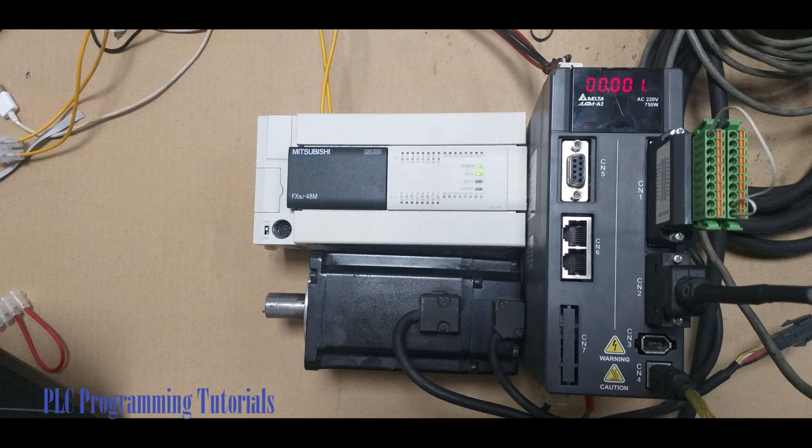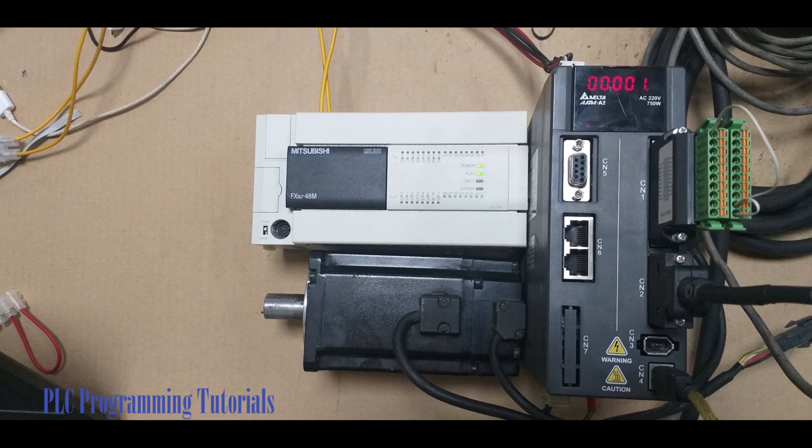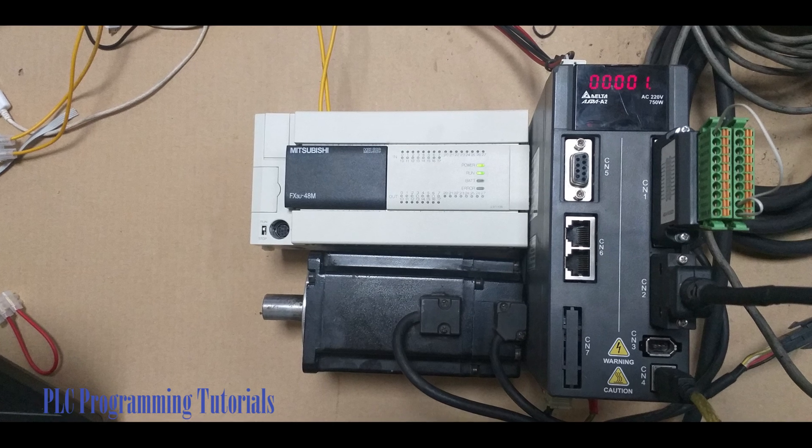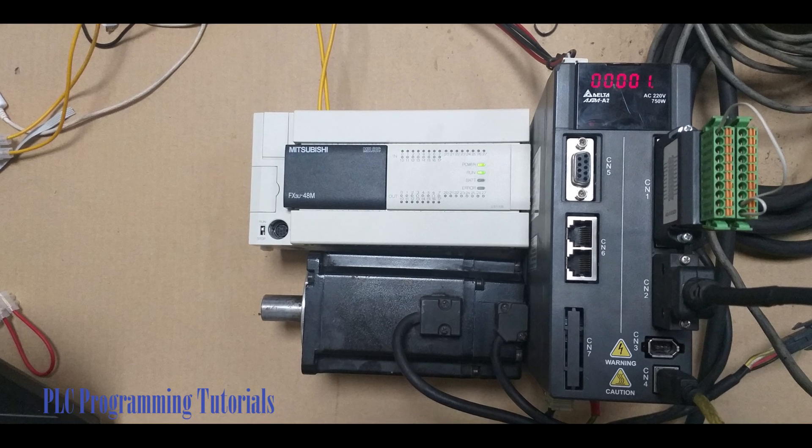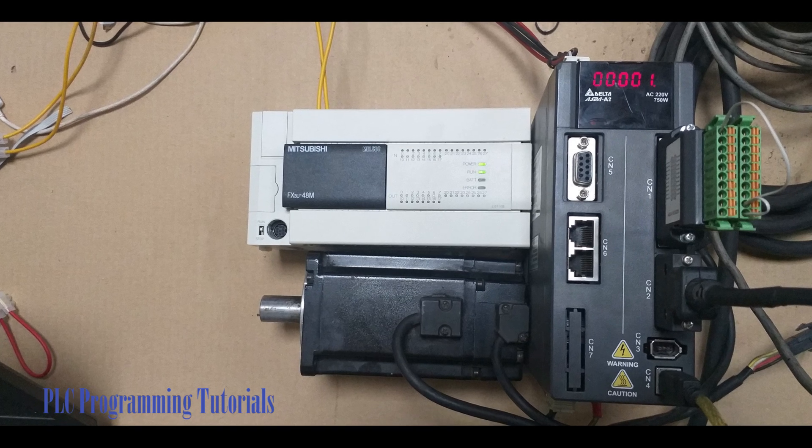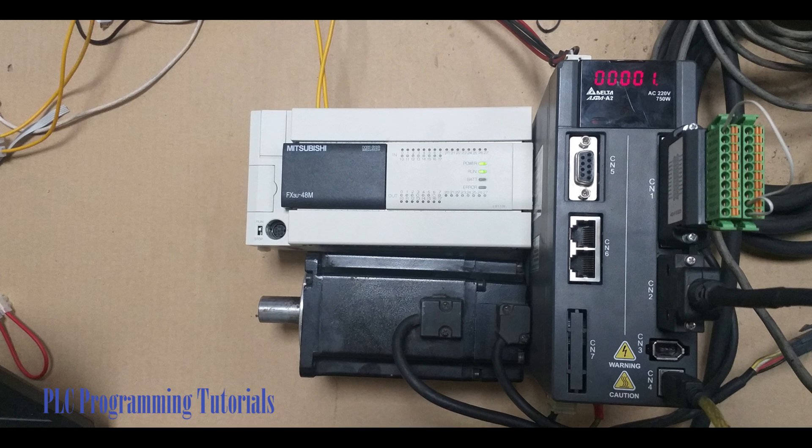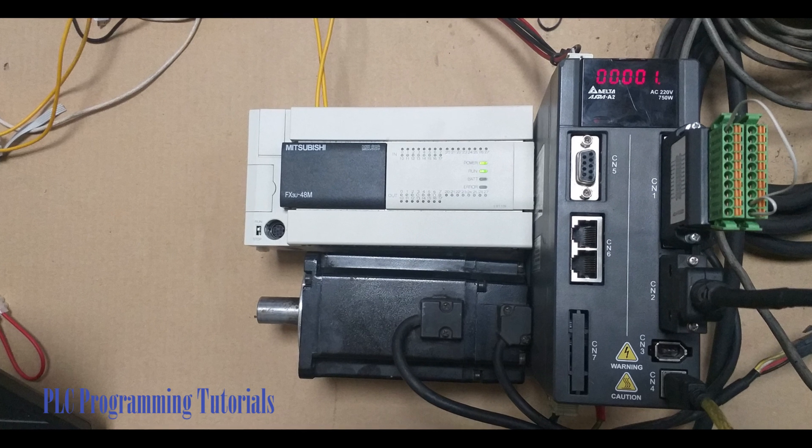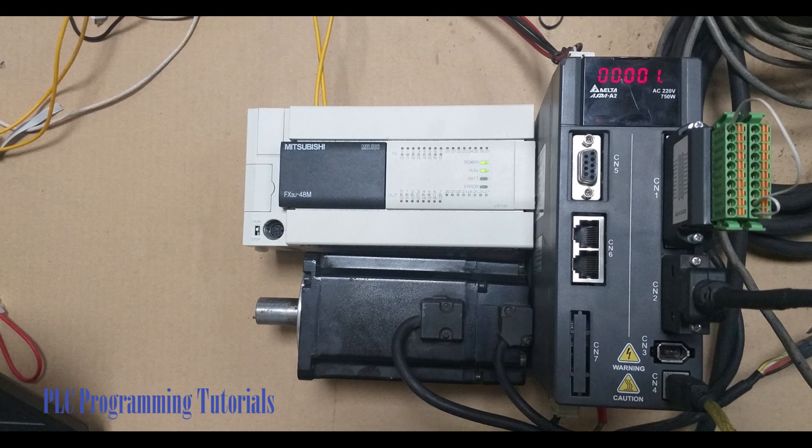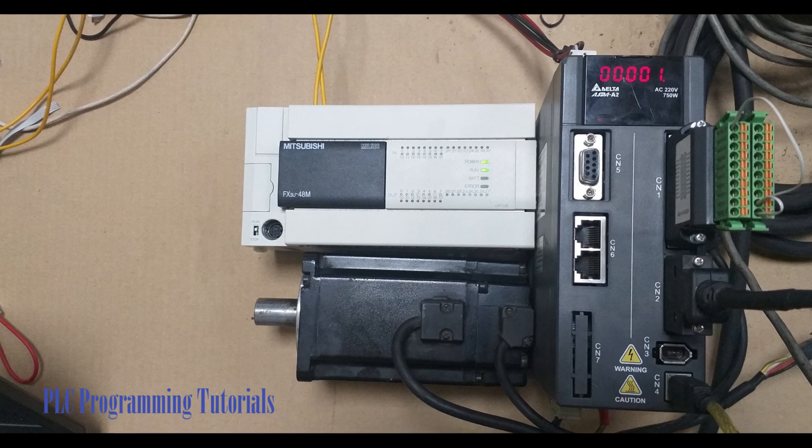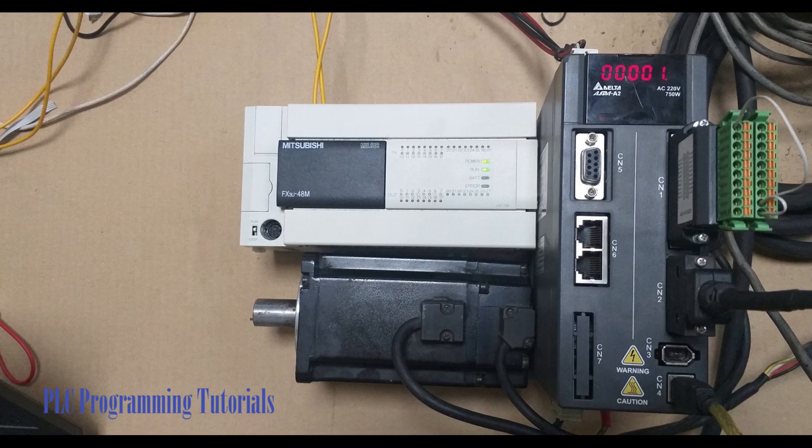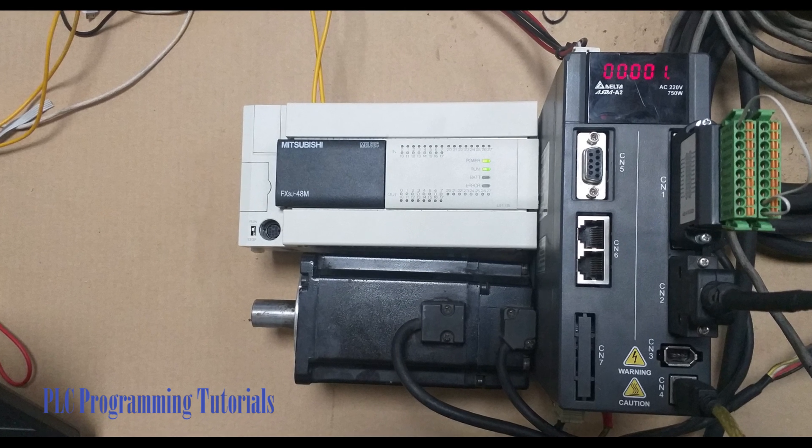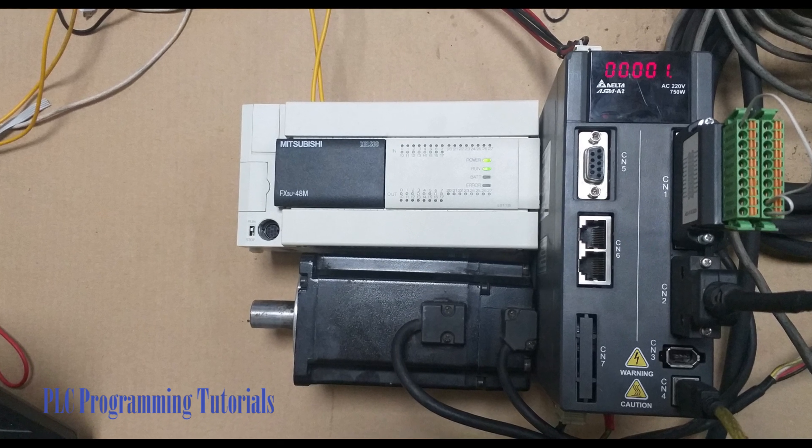Welcome to another training session on PLC programming. In today's session we will see how to wire and program Delta A2 servo drive with the Mitsubishi PLC using GX developer software.